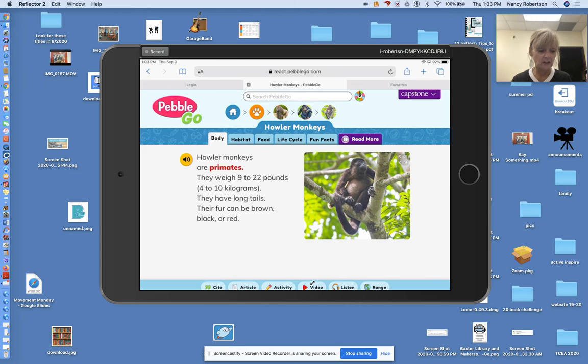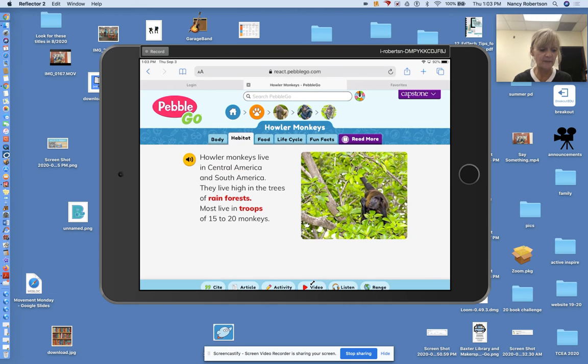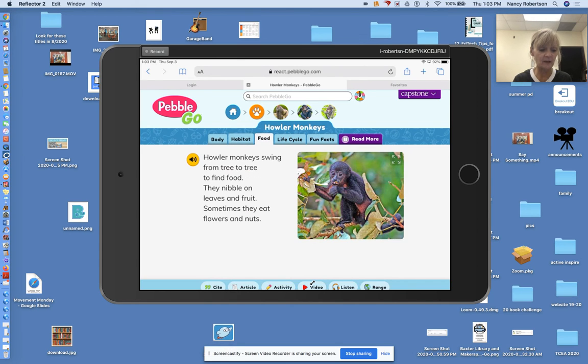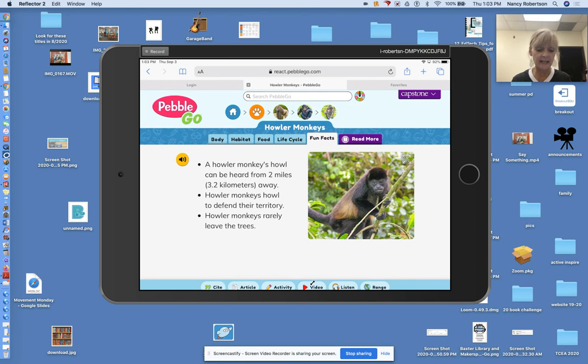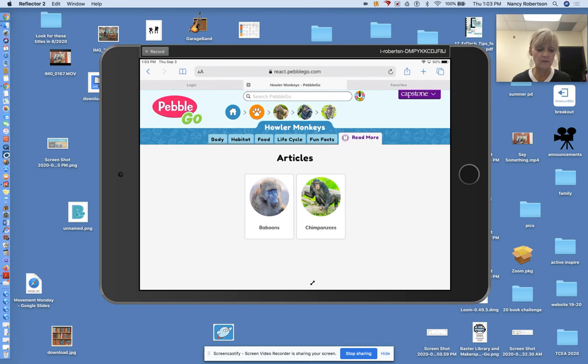Isn't that cool? You can go to the tabs at the top and find out what howler monkeys like to eat, their life cycle, fun facts, and you can even read more about different monkeys.